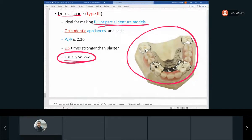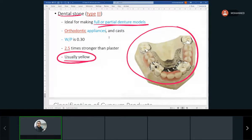With the orthodontic working casts, the appliances are things like wire retainers or ones that have acrylic in them. So it's not just for the study model — it's actually to make some appliances.